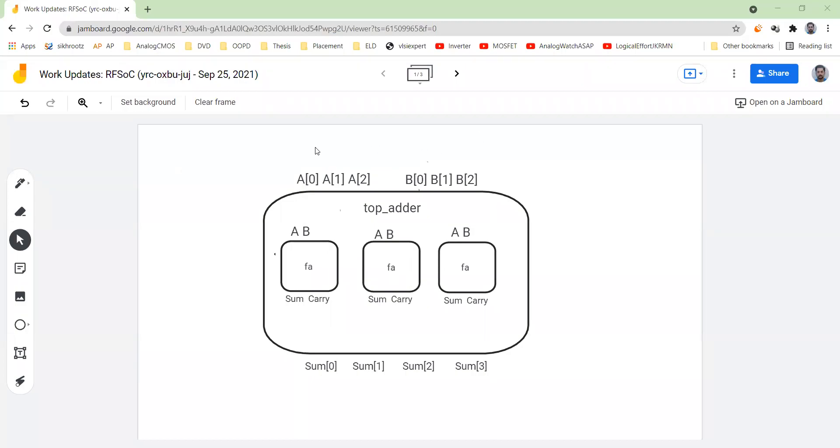Hello, welcome to the second lab of ELD course. Today we are going to design a 3-bit adder in Verilog and also test it on the FPGA board. Let's look at some basic things that are related to the same.